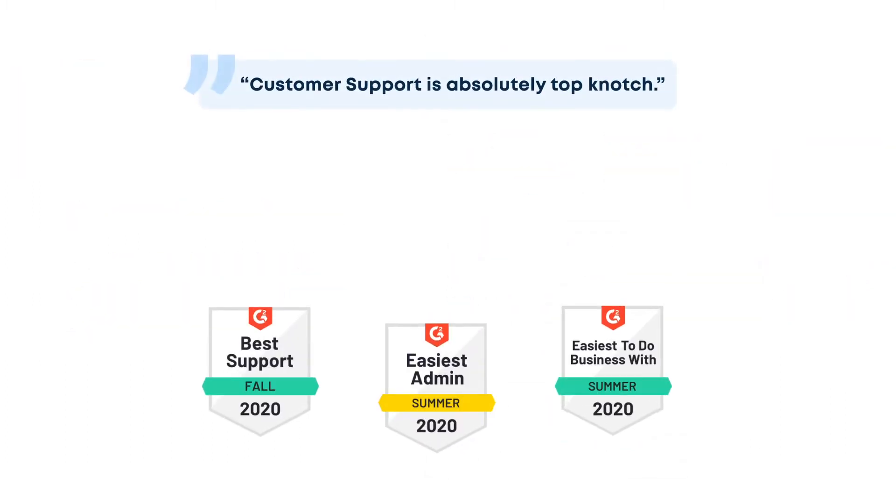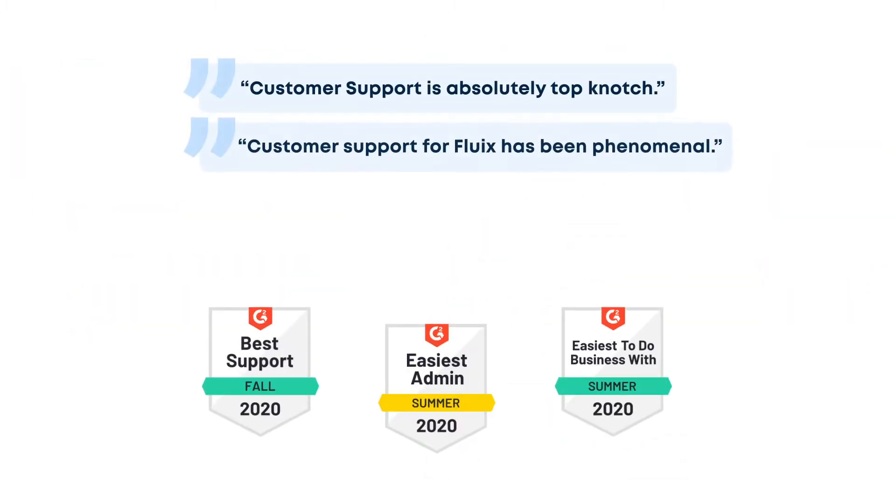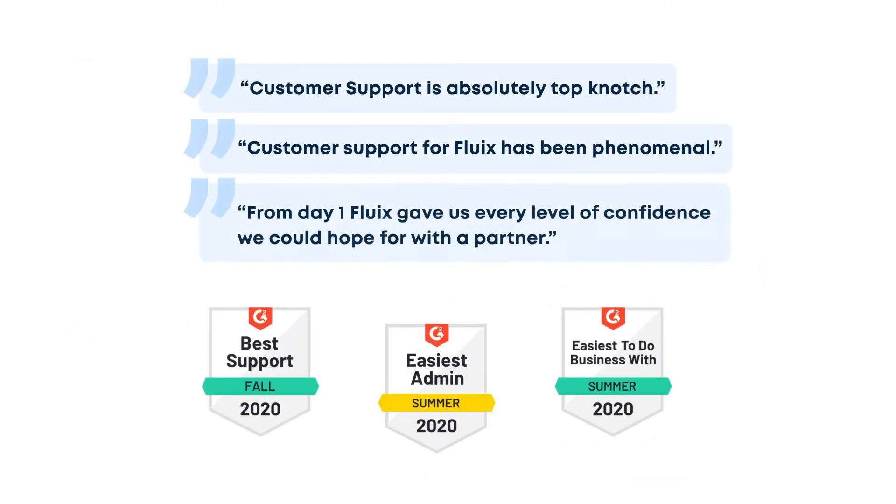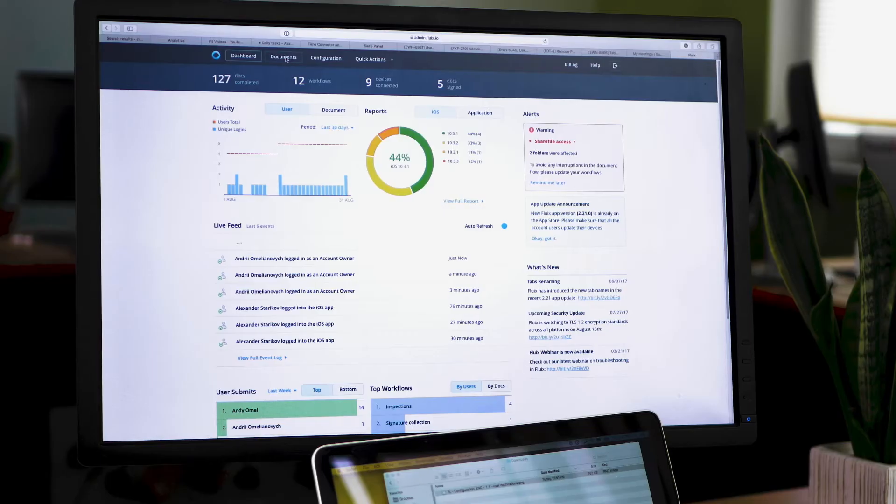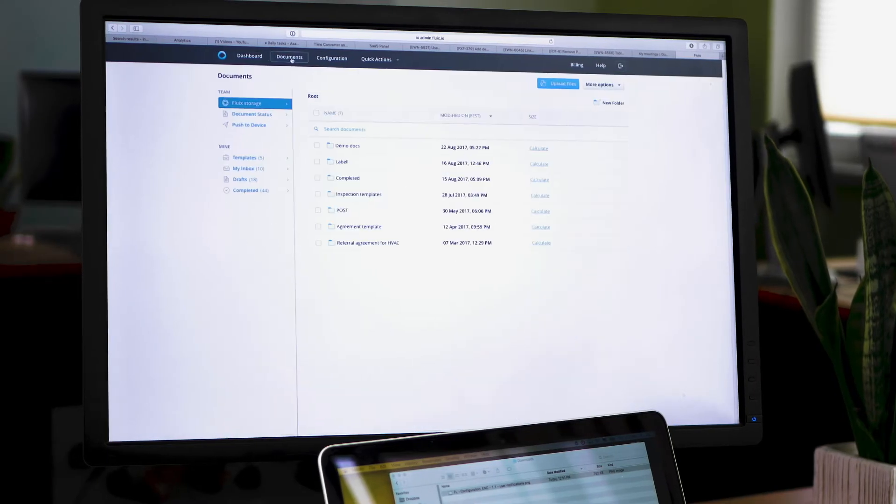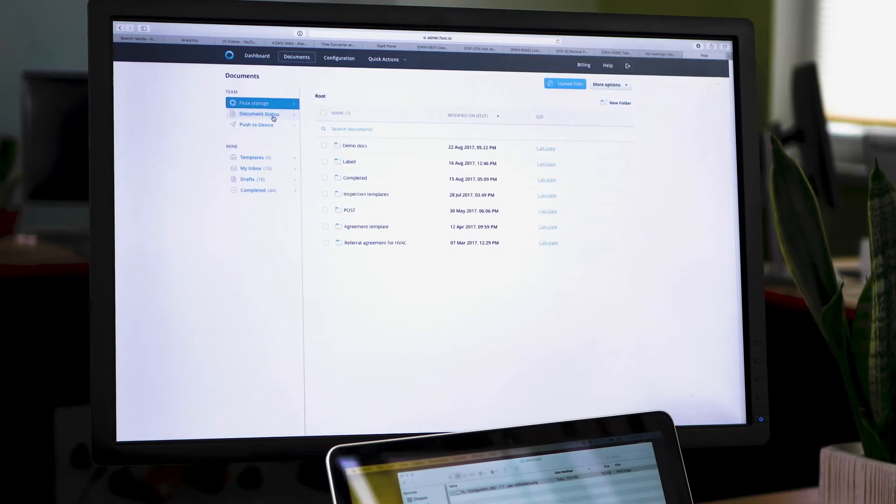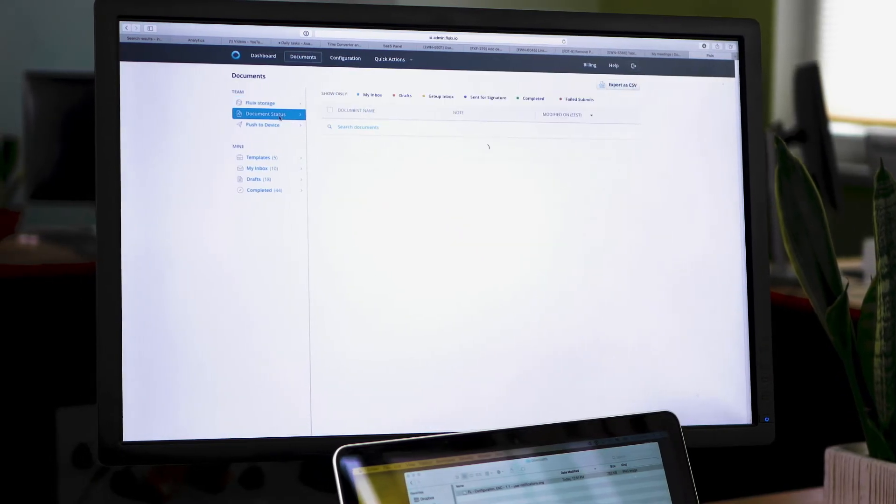Fluix consists of two parts: the admin portal and the user app on iOS devices or web.